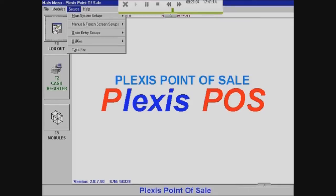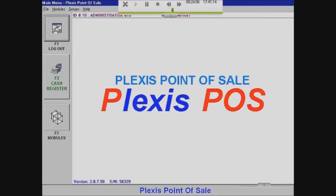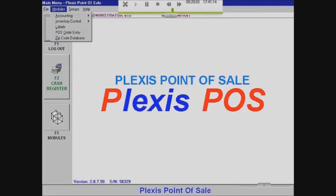What I want to do is set up my inventory — that's all the items that you're selling. If you're a restaurant, it's basically everything that's on your menu.